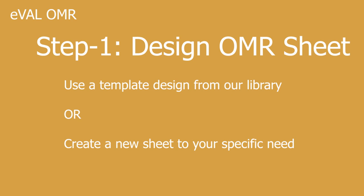This video explains how to use an existing template for an OMR sheet or create a new one for an MCQ exam.